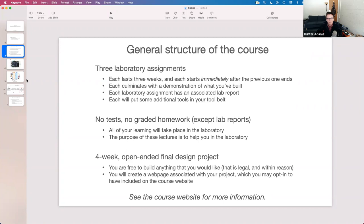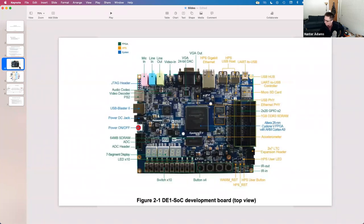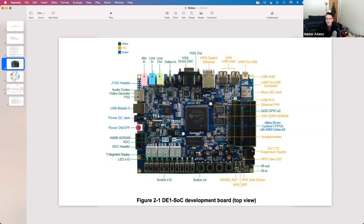Now I want to discuss the hardware we'll be working with, pictured here on the screen. This is the DE1-SoC, a board developed by Altera. This is a labeled image of the board. We'll work with a lot of what's on it, though not everything. For your final projects you're free to use whatever you want on it. The big device in the middle is the target board — it contains a Cyclone 5 FPGA and an internal ARM Cortex-A9.